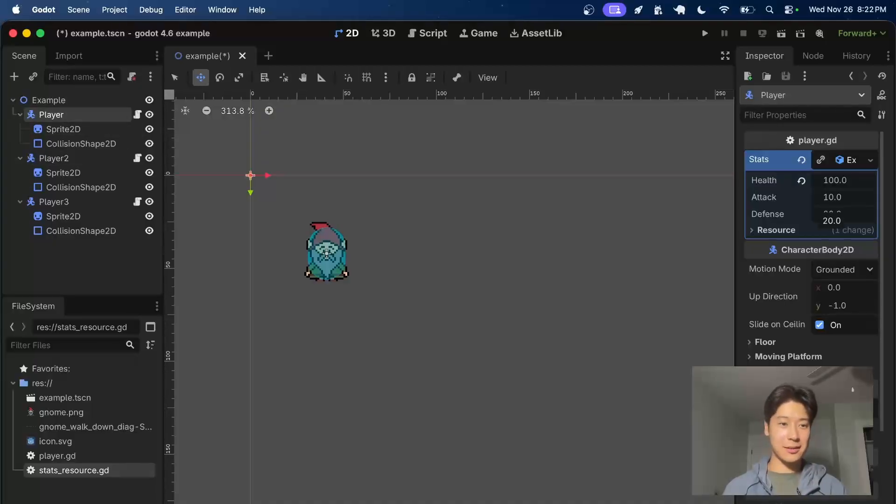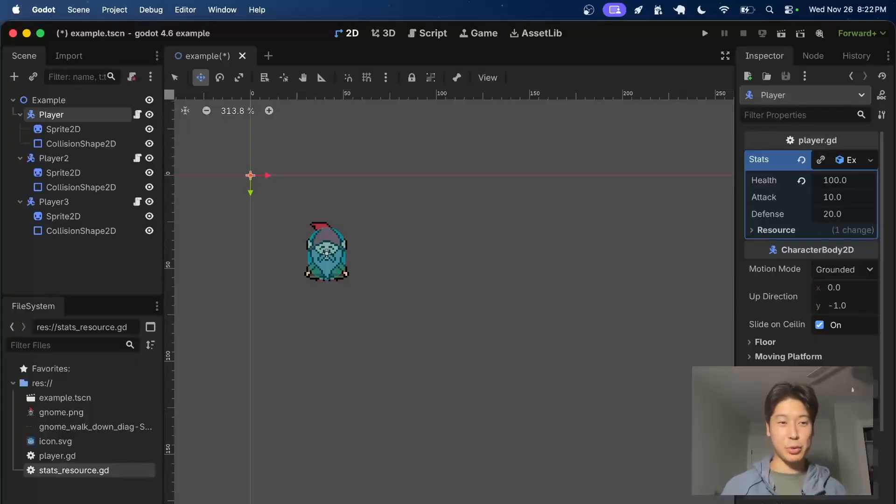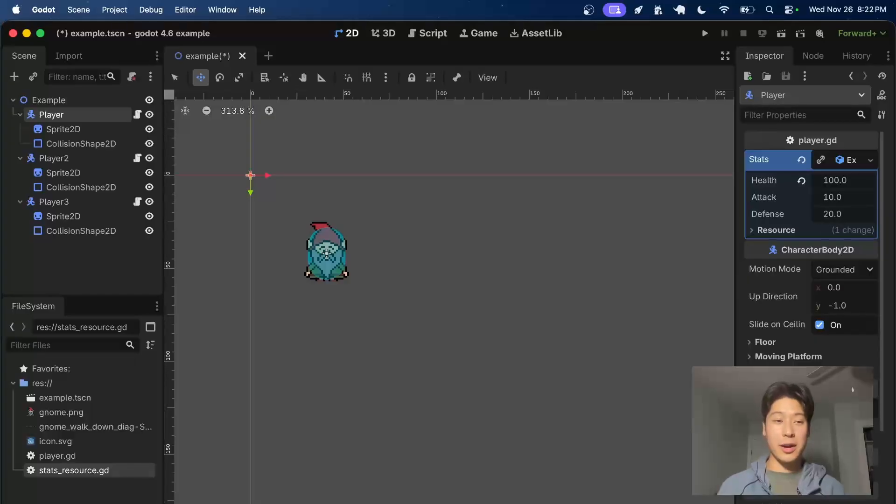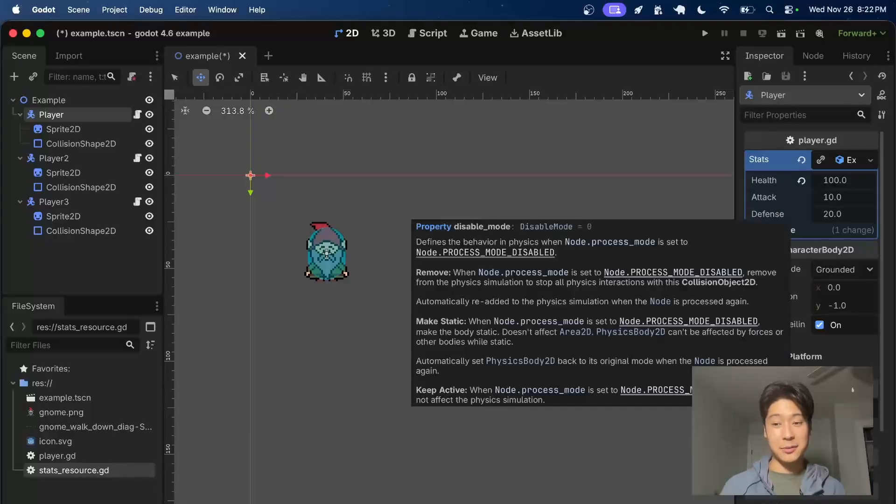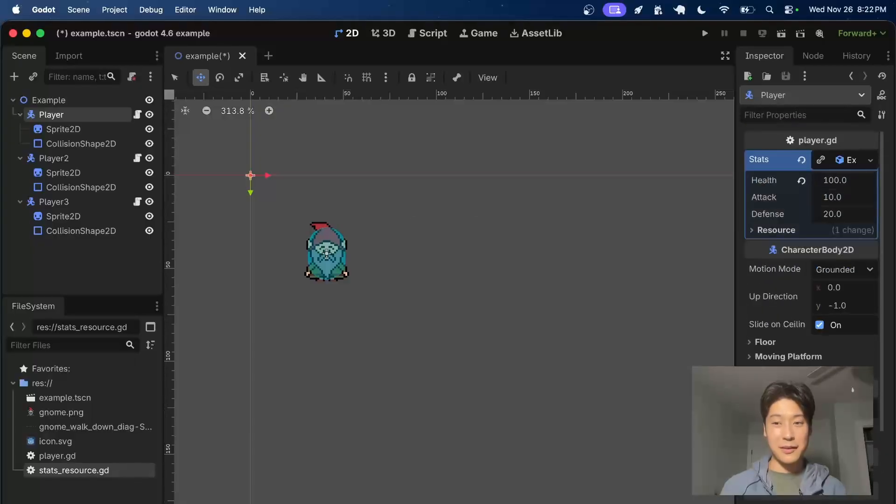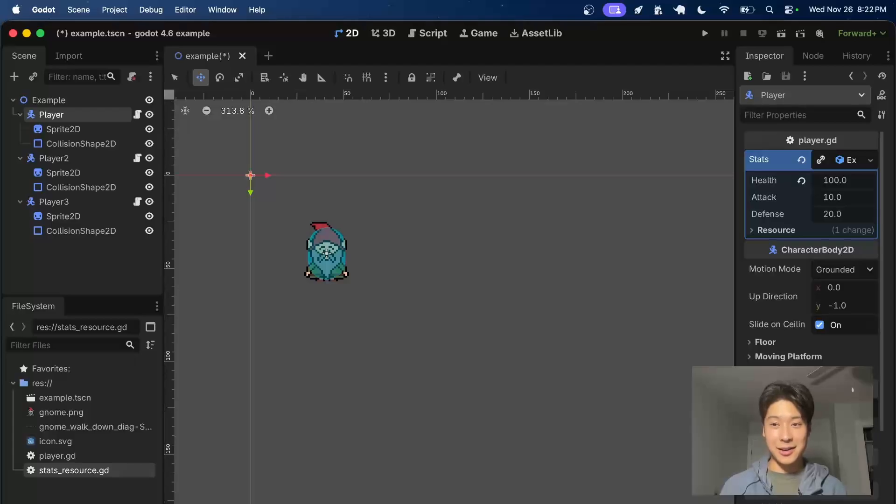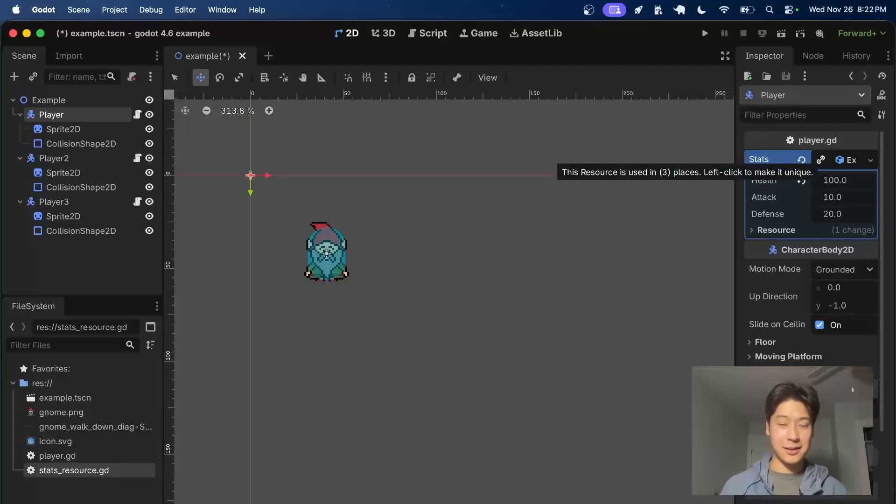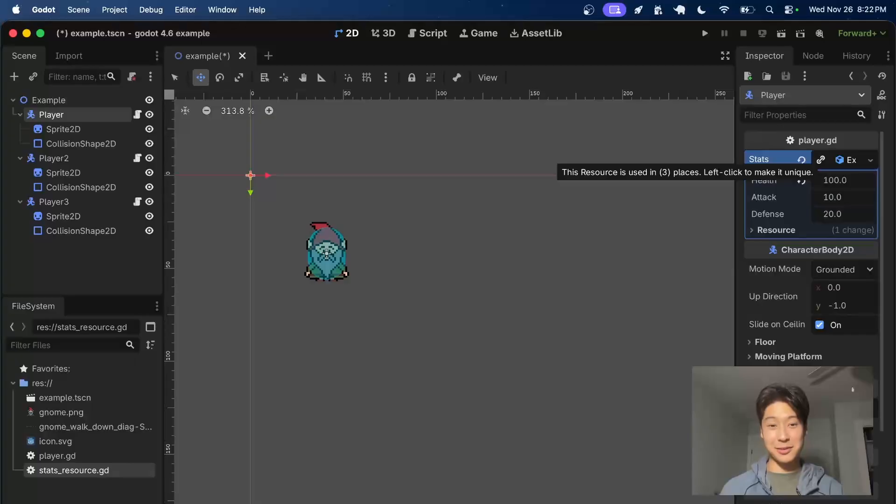There can be some use cases for this, but really, most of the time we want them to be unique. There are ways to do this within the code and within the editor, but with this new update, they've made it easier by adding this little link icon. What you can see here is it shows how many resources are being used. It's just a nice quality of life improvement.